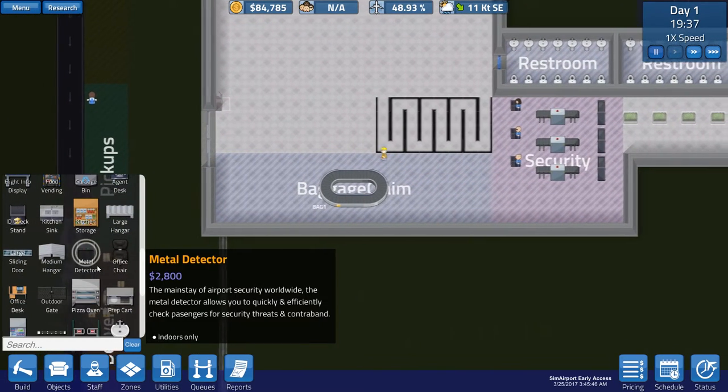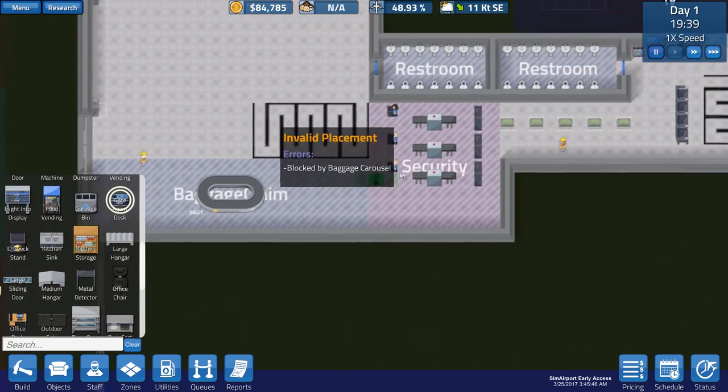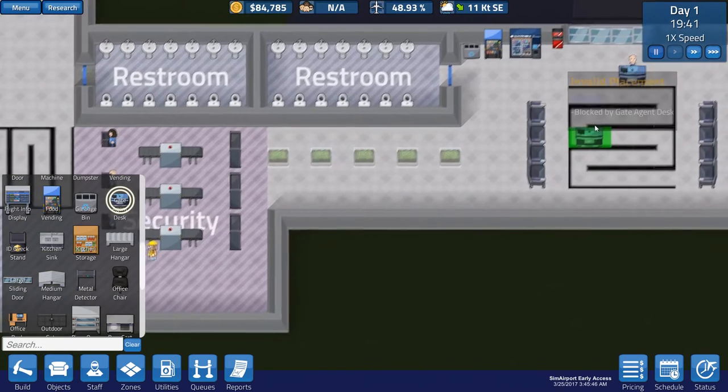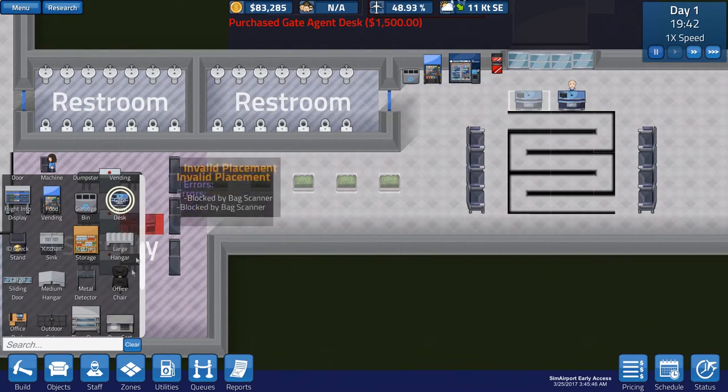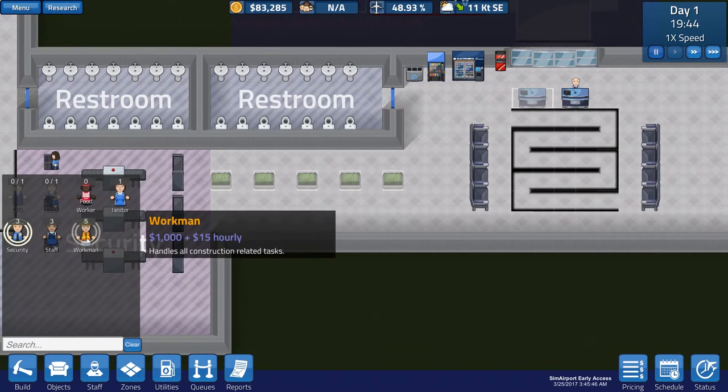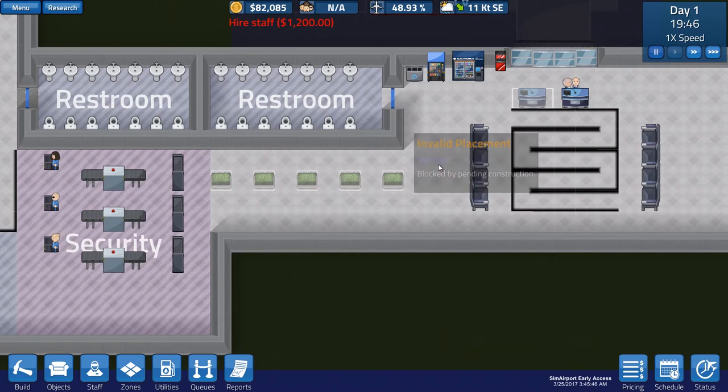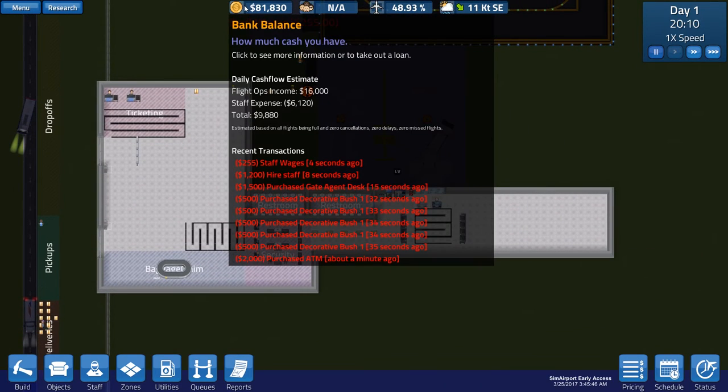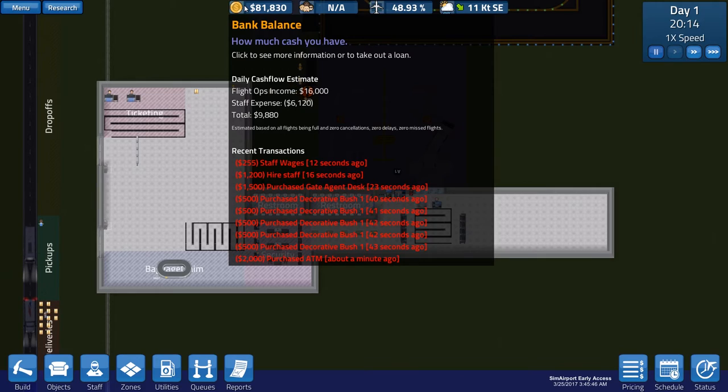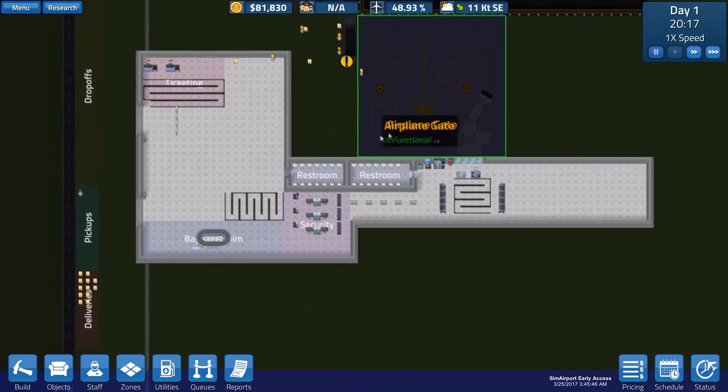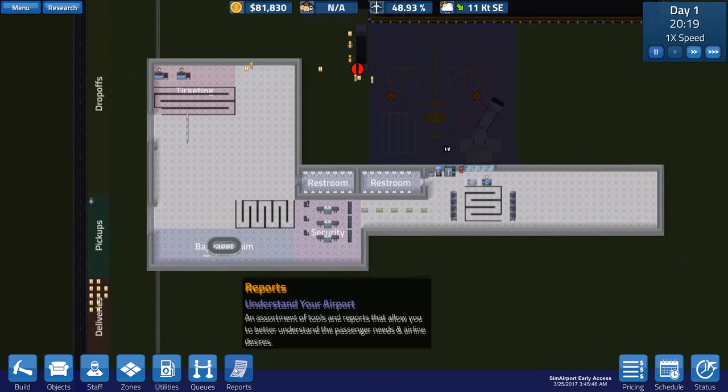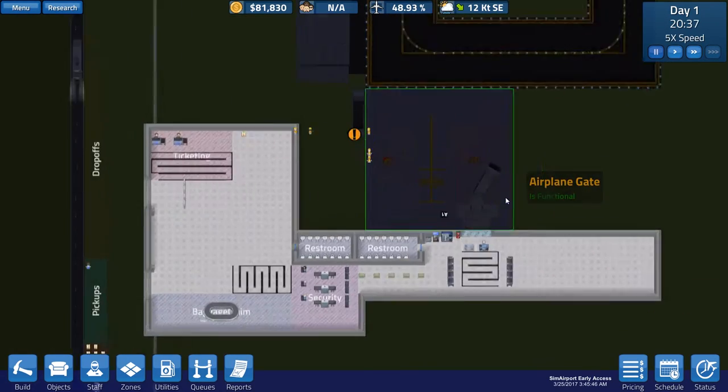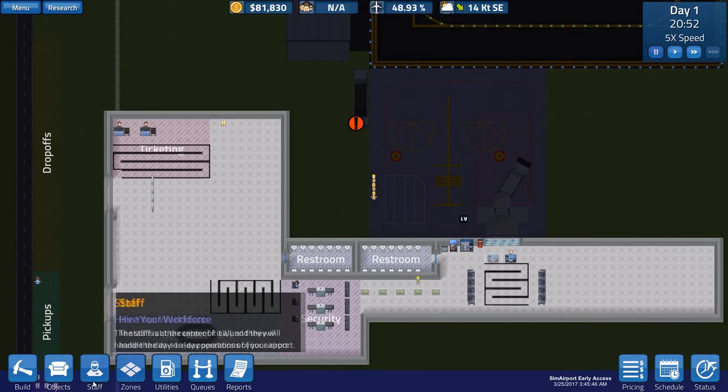is we'll have another gate agent desk put on here because it's going to be busy. It's very important that all your passengers get, get on their flights on time because if a flight is delayed, that's going to affect your balance there. You see the total? It's 9,880. And it's saying here, estimate, it's only estimated based on all flights being full and zero cancellations, zero delays, zero missed flights. So, it's really, really important that everything is on time in an airport. Okay,